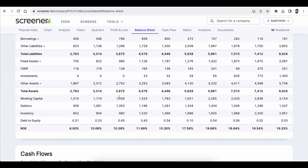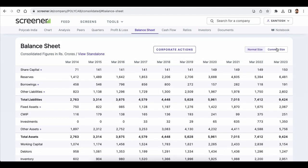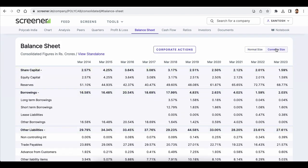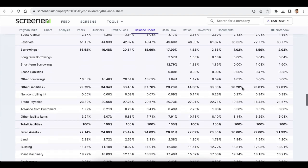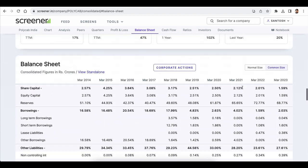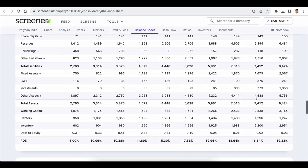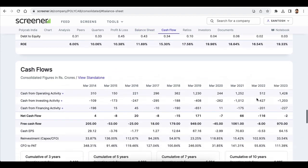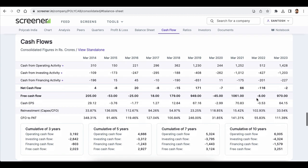You can toggle to the common-sized balance sheet and review it. When you scroll down to the cash flow section, there are some rows added like free cash flow, and you can also see the cumulative cash flows for 3-year, 5-year, 7-year, and 10-year periods.